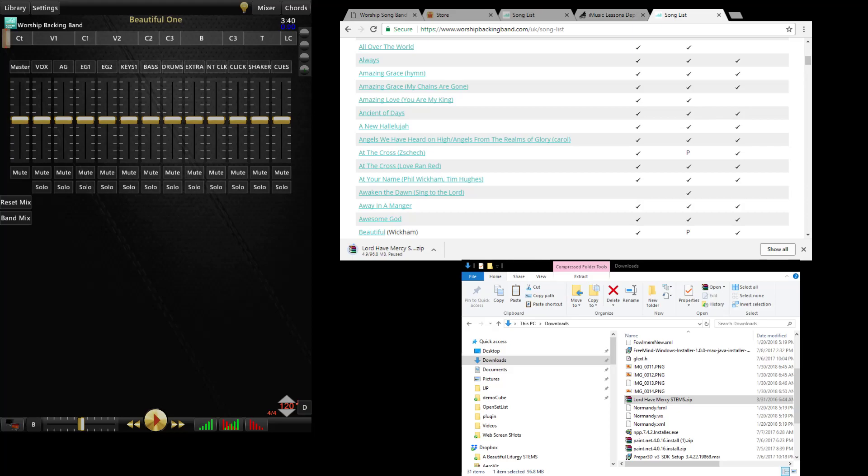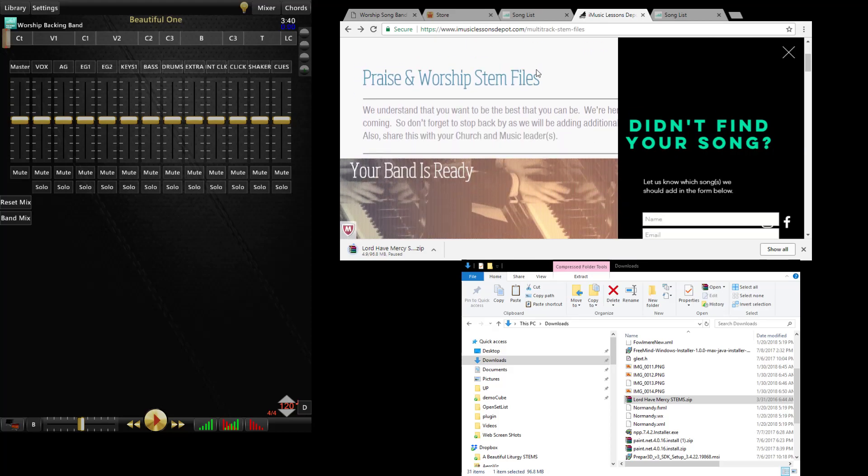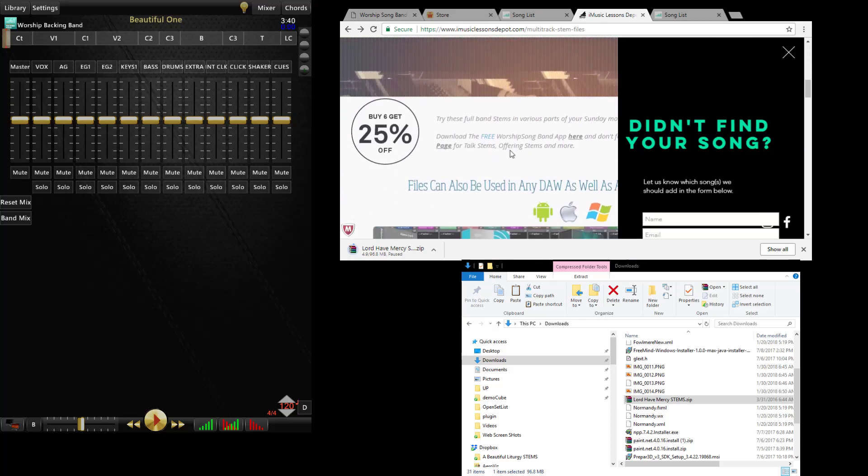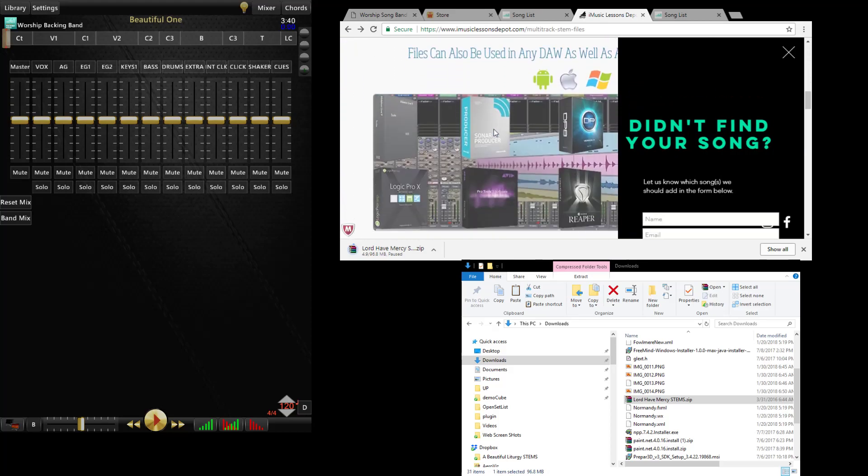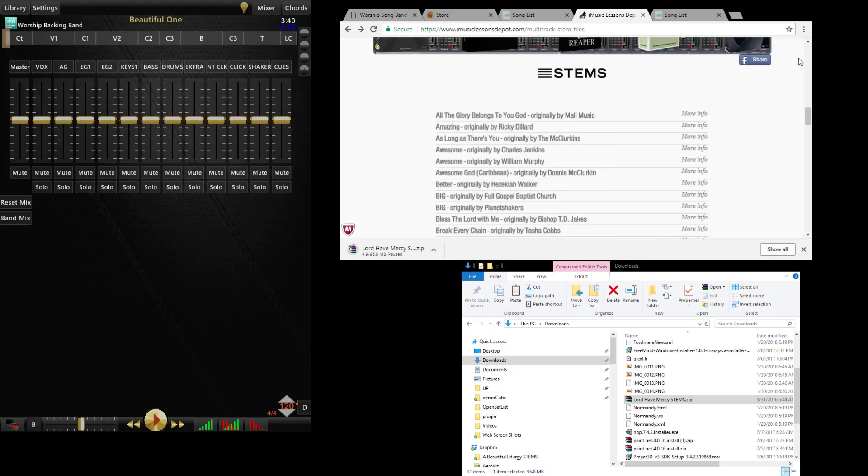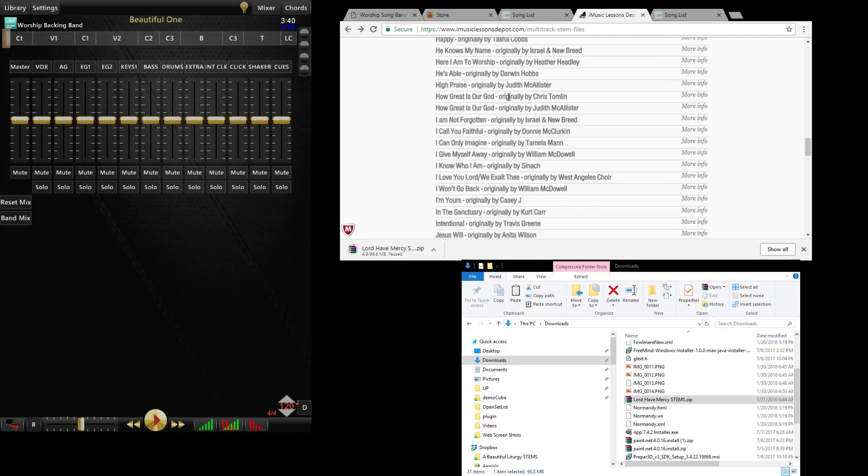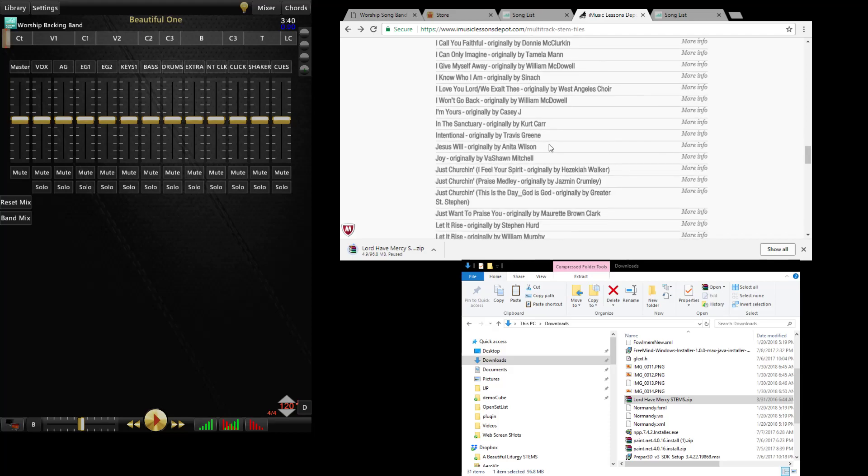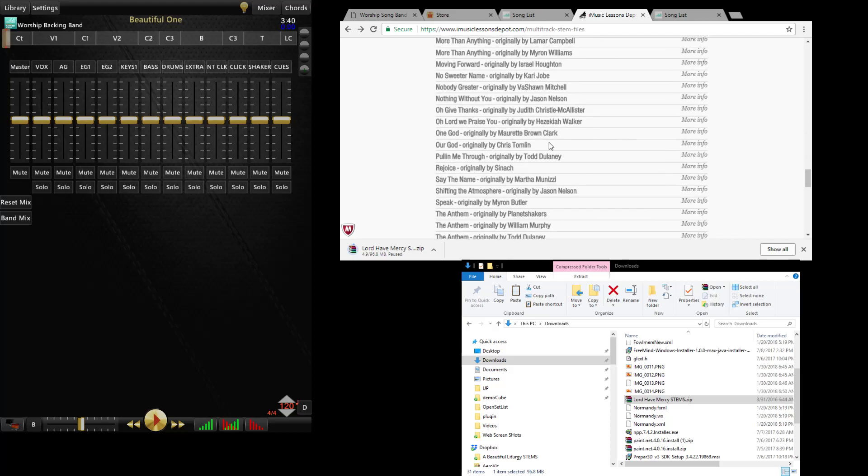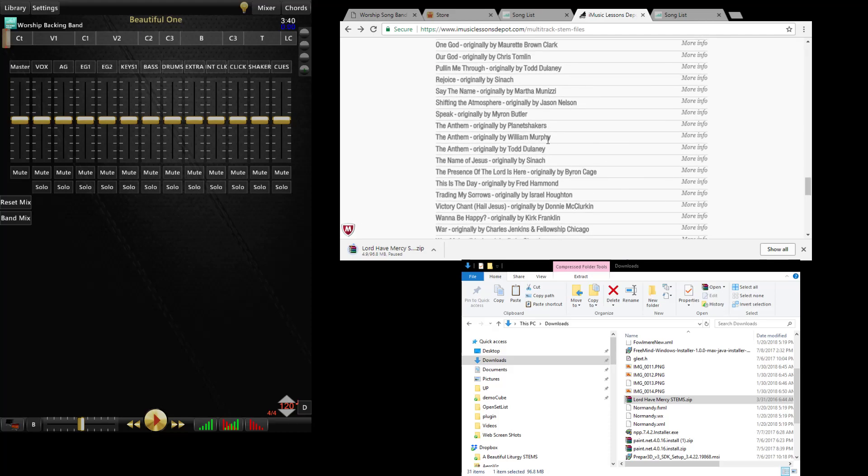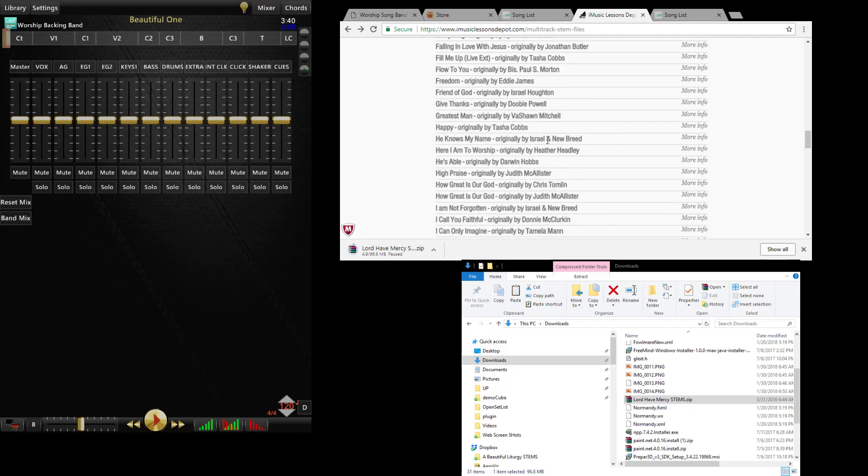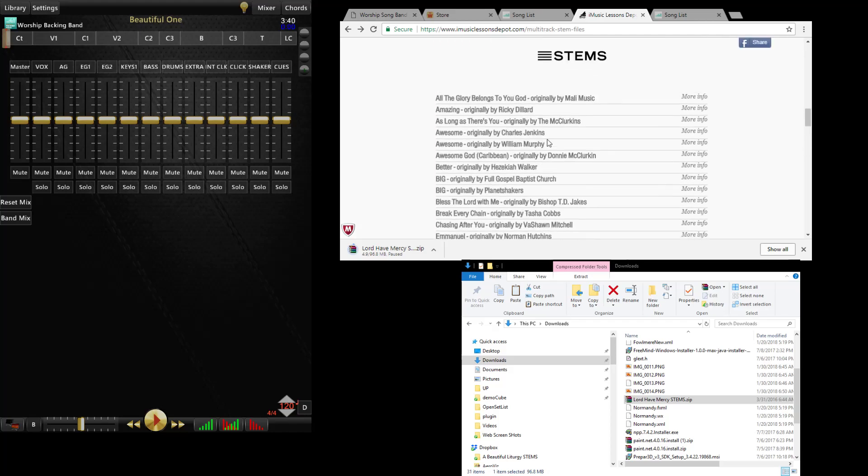So you have our store, you have GuideTracks, you have Worship Backing Band. There's another site called iMusic Lessons Depot. These are mostly midi based stems so not as much real instruments, more midi based, but they have a ton of gospel stems here and they're at a good price as well.